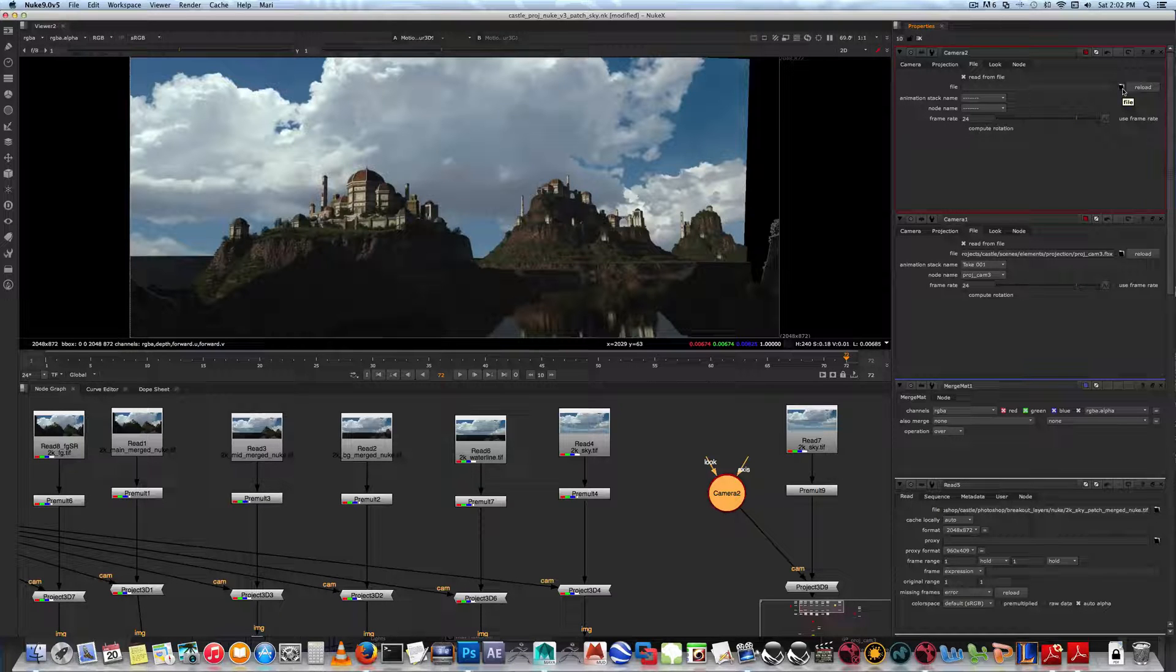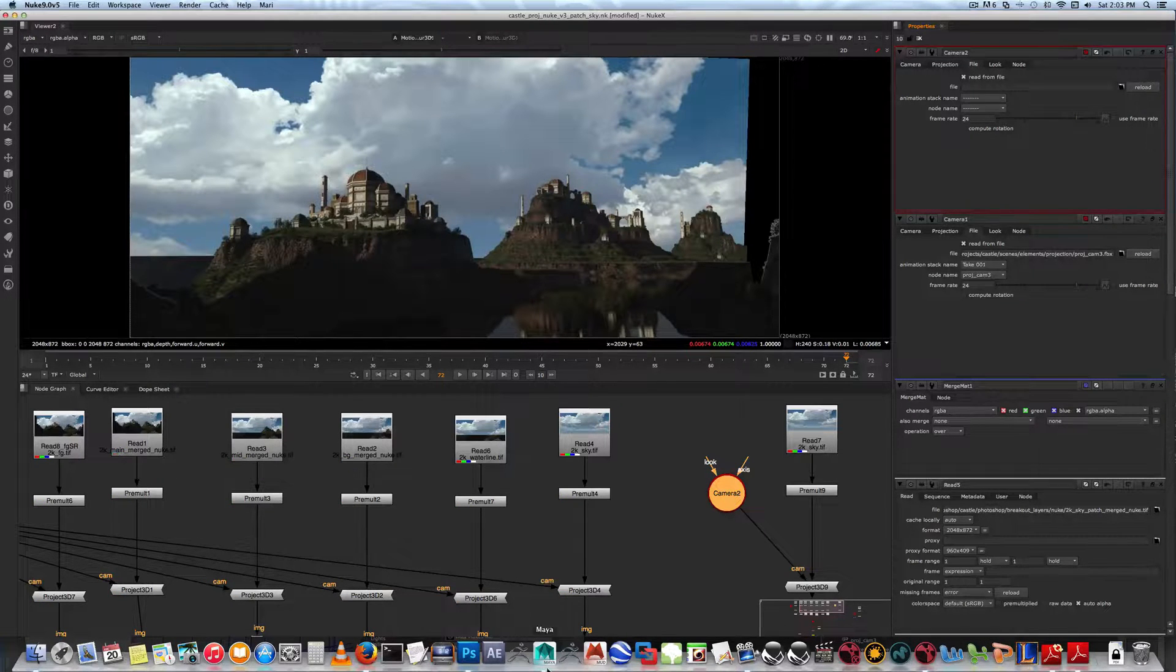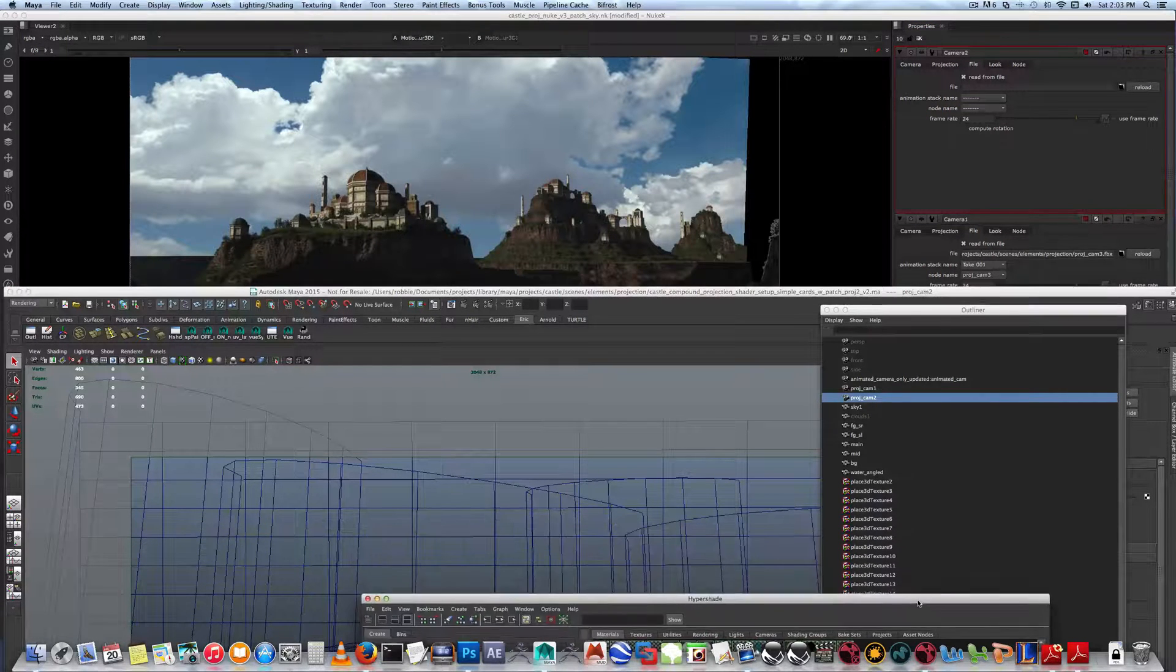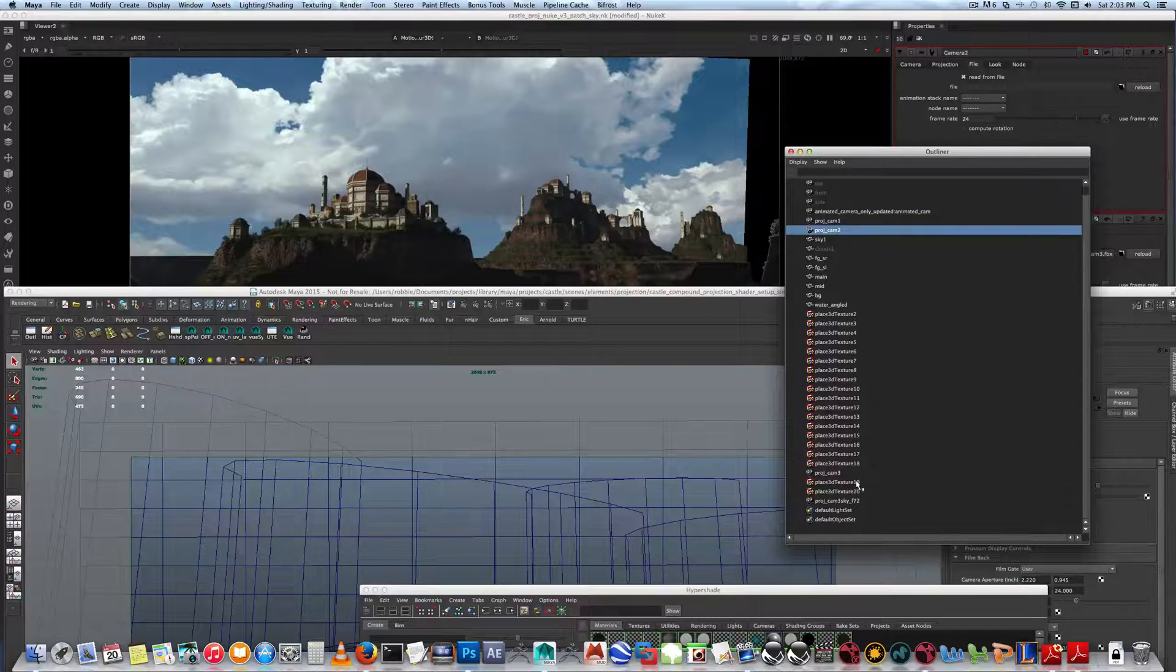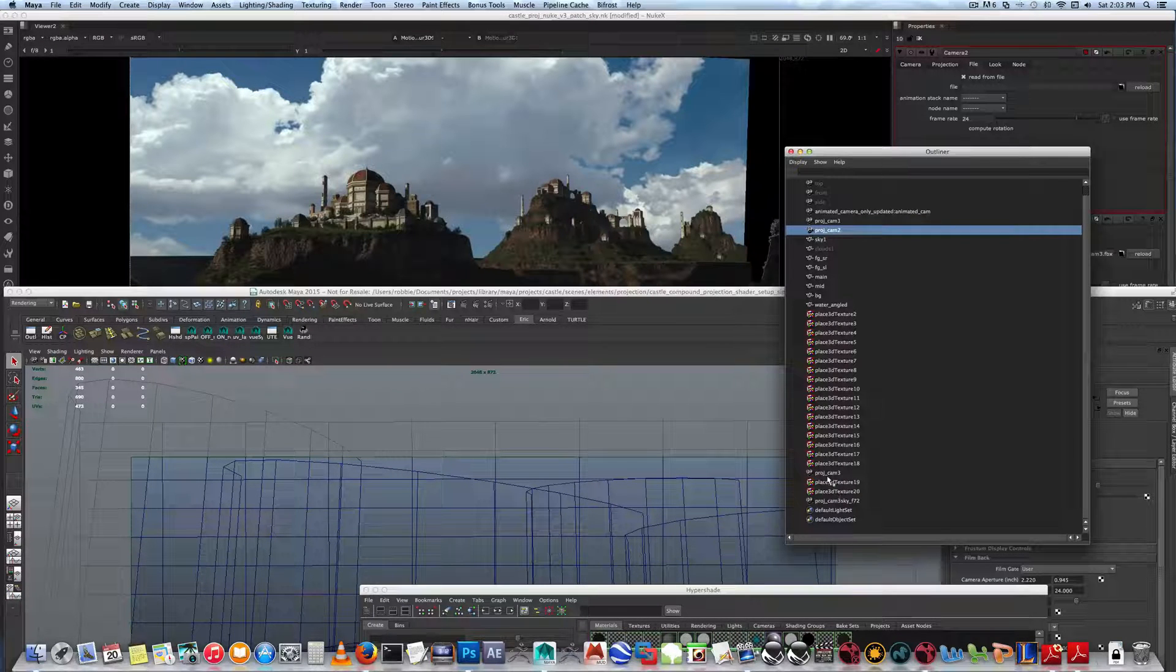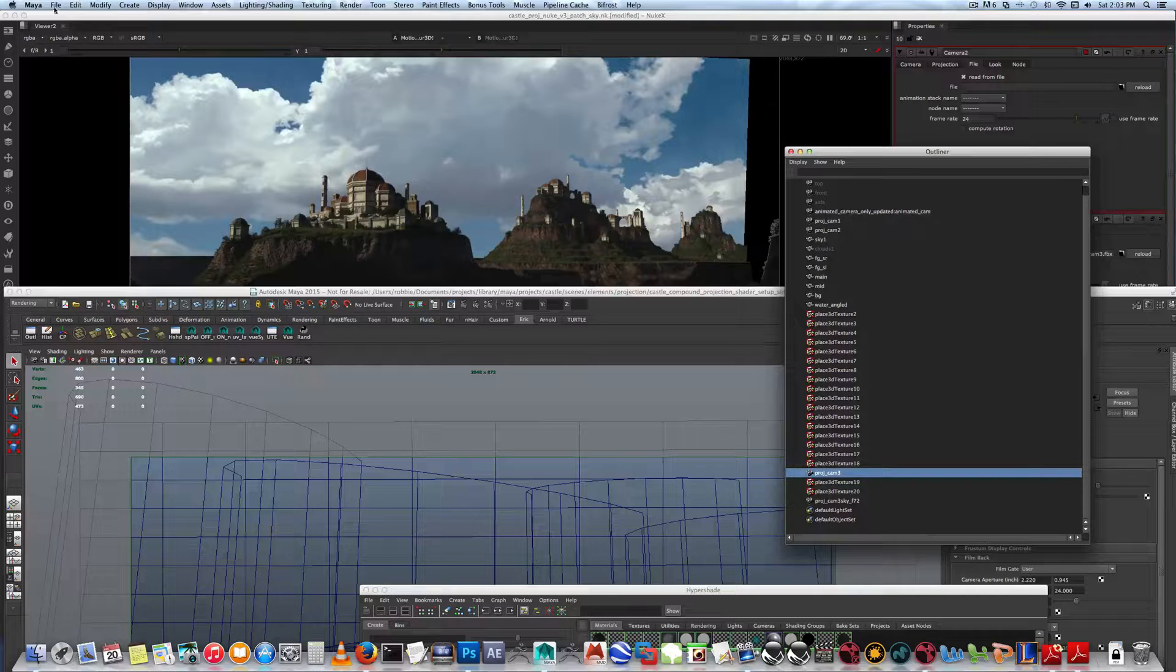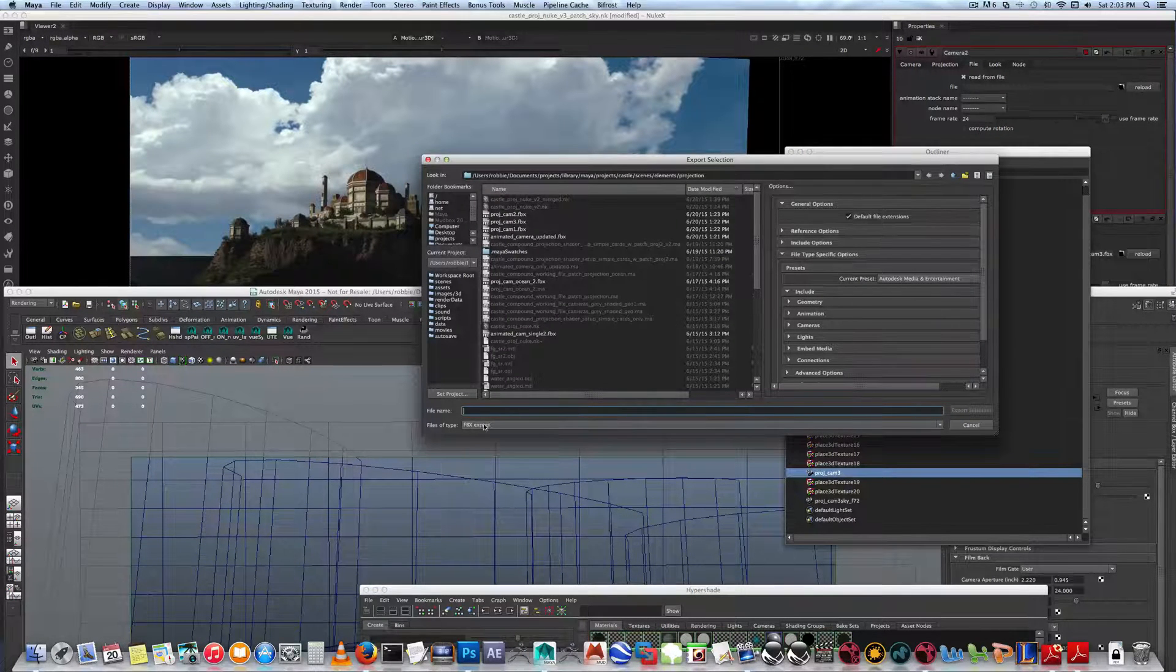From Maya, which we've done before. If you go to Maya, the camera that we're using on this instance is project cam 3, right here. Literally select it, File > Export Selection, have the FBX file type extension, name it project cam 3.